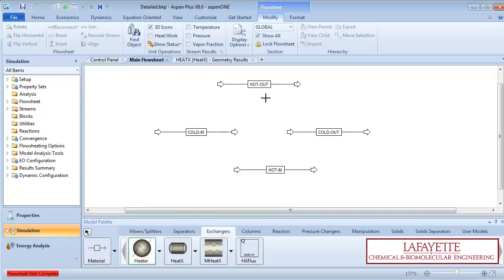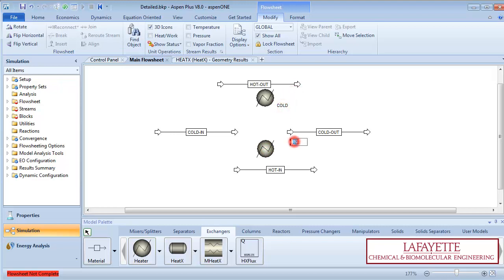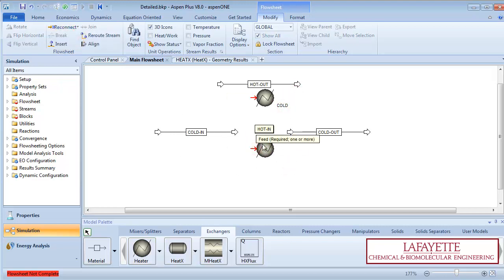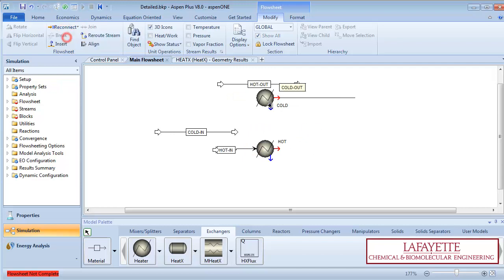Create two heater models, one to represent the cold side and one to represent the hot side. Connect the inlet and outlet streams appropriately.